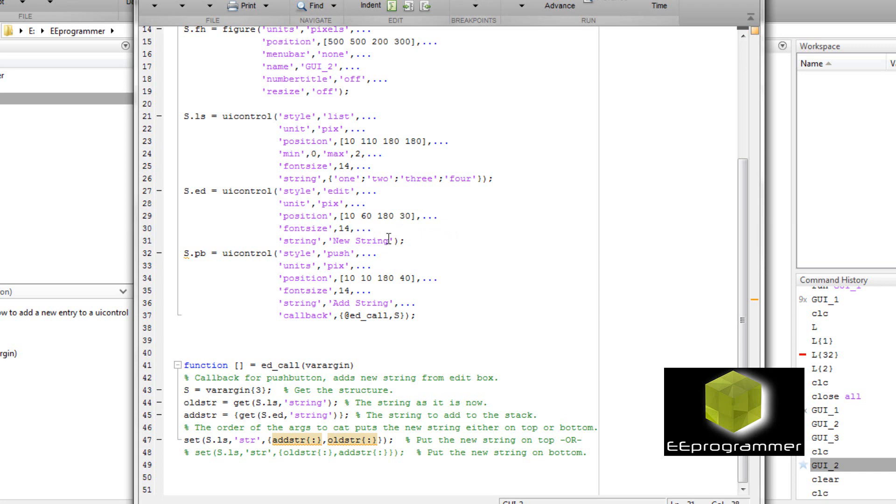Now for the edit. So you see this one is the editable text. You see there is position, font size, initial string is new string.